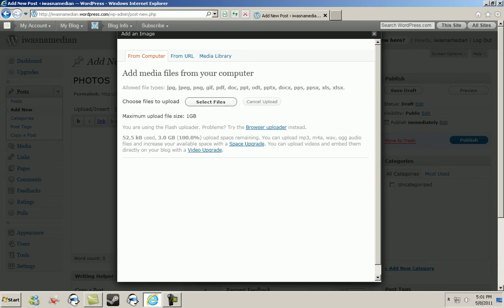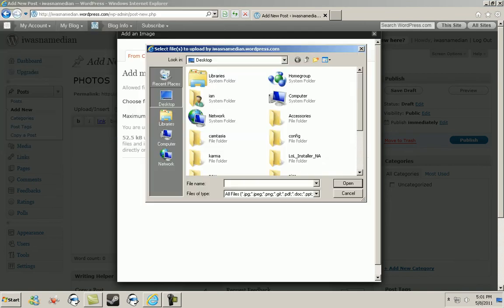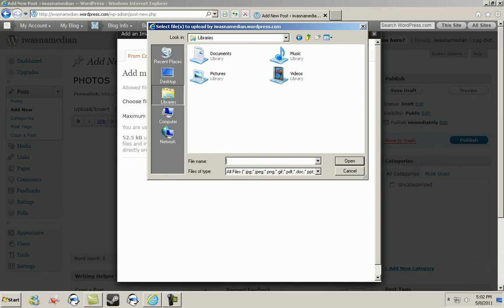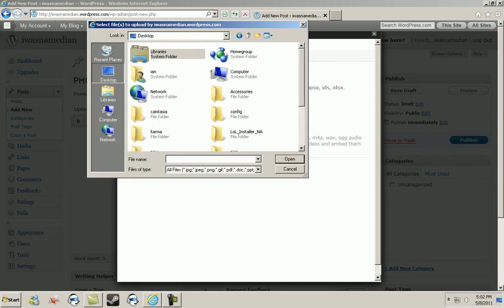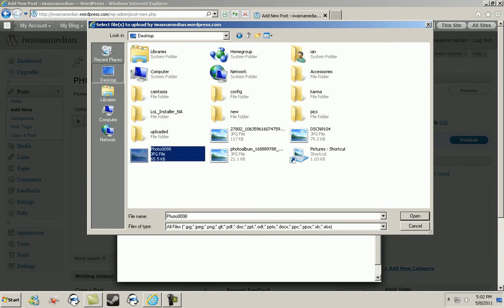Now once you do that, wherever your files are at on your desktop or libraries or whatever, just go to them. In this case, the files that I want to upload are on my desktop. For instance, I'm just going to choose a random one. I'm going to choose this one right here and once you select that.